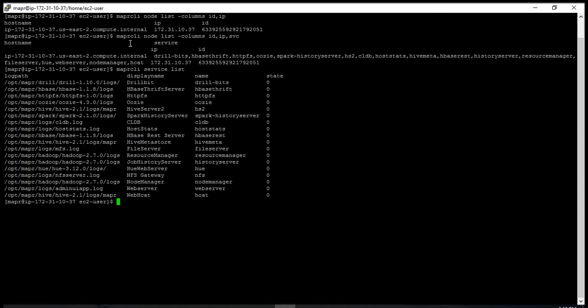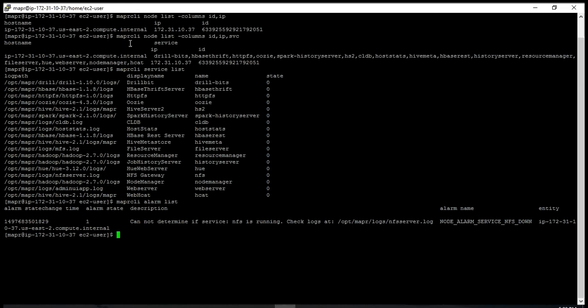The other useful command is if you want to know what alarms have been raised in the control panel or dashboard. You can type 'maprcli alarm list' - it gives you the list of all the alarms that have been raised. I have a couple of alarms that have been raised, and it just shows there.